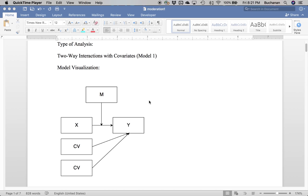Hi everybody. This video is going to tell you about new updates to our package, memobootr, that will now run moderation with and without covariates for you for continuous variables, categorical variables coming soon.